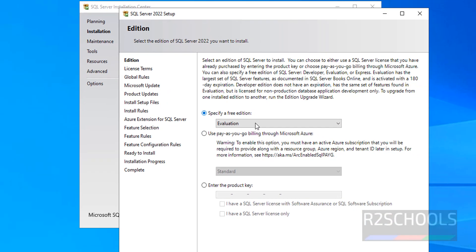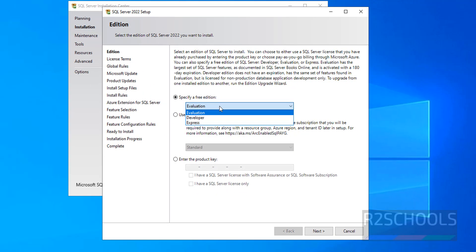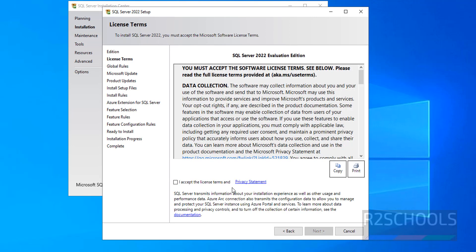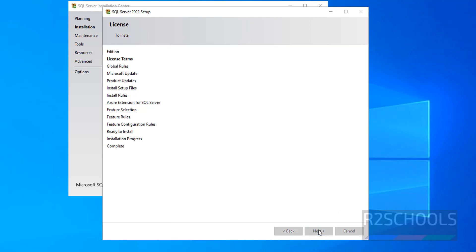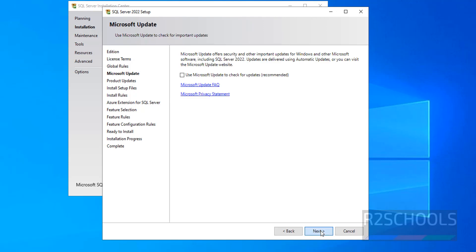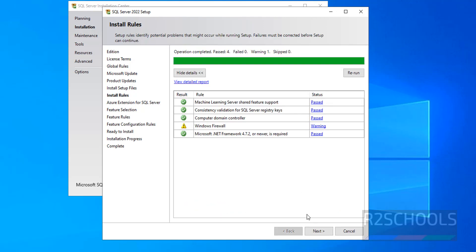See, it is evaluation. Keep evaluation, click on next. Accept, I accept the license terms and agreement, click on next. Click on next. All checks are passed. Then click on next.